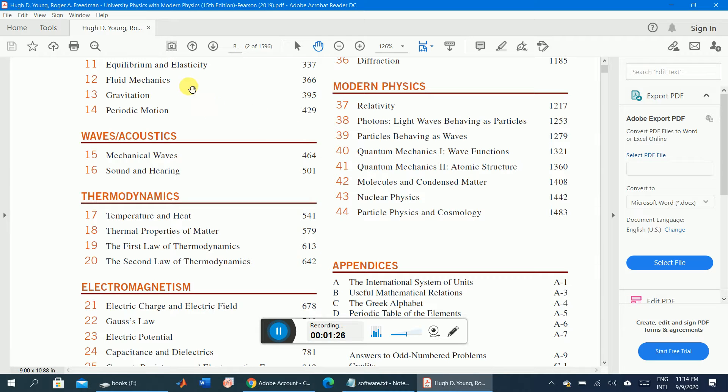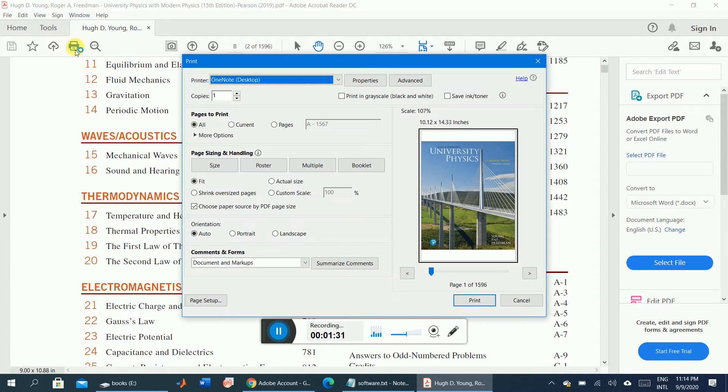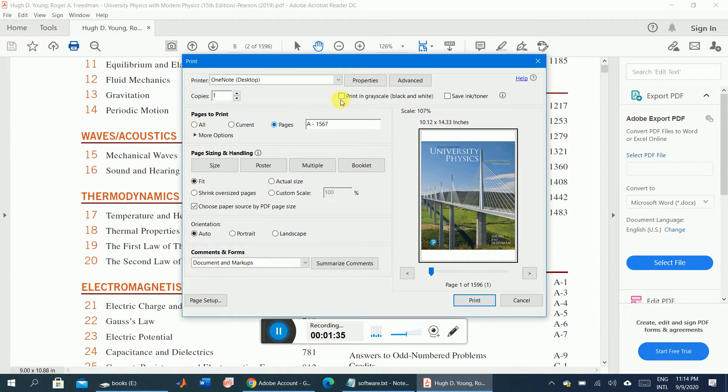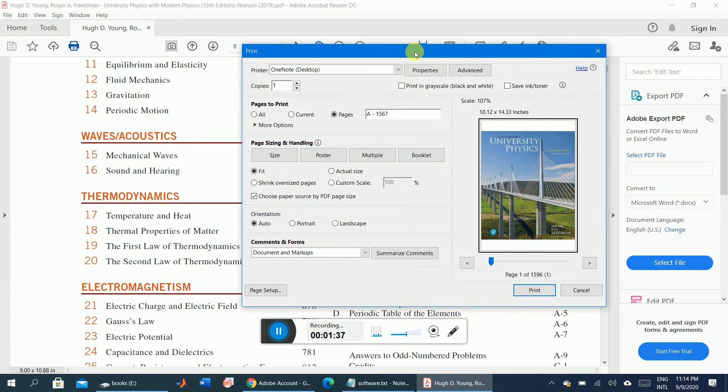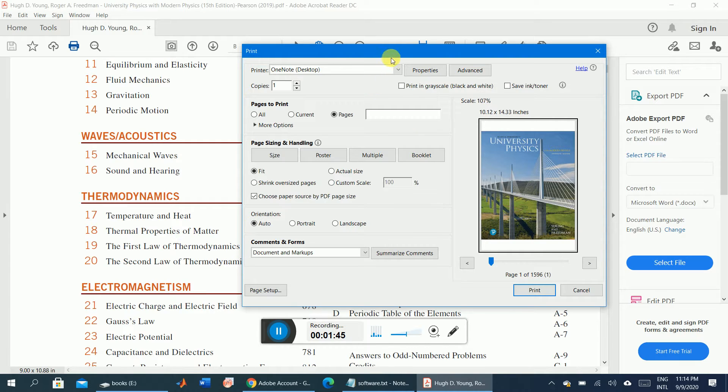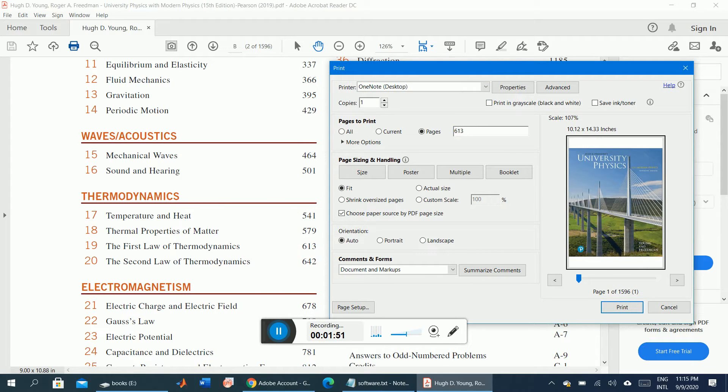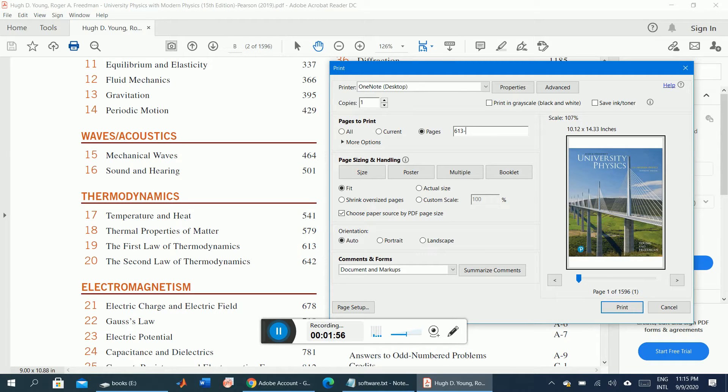So it's very simple. You will go to the print option, and in this print option we will select the pages from a range. For example, for the present case, pages from 613 to 642.